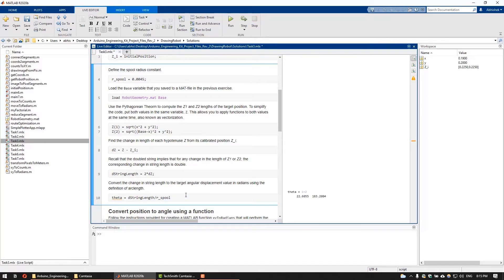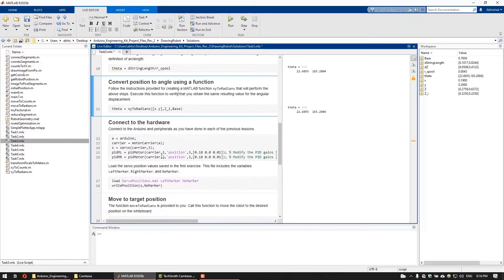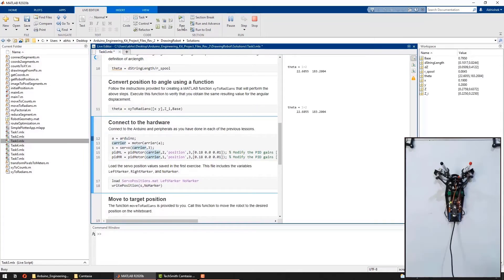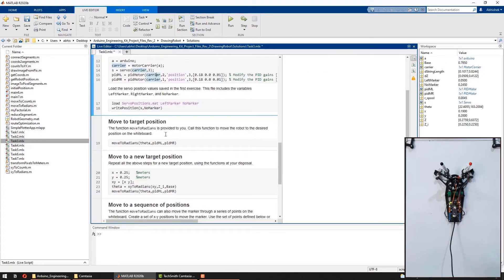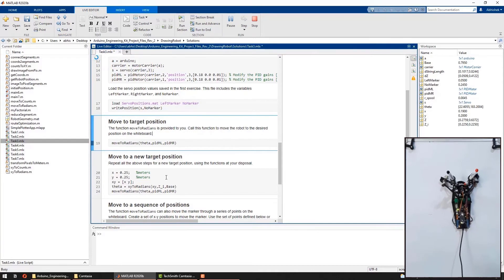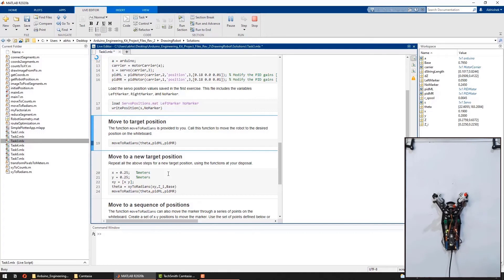For simplification, all the steps in this section are encapsulated into the X, Y to radians function. Finally, we move the robot to the given X, Y coordinate using the pre-built move to radians function, which takes computed theta as the input and moves the robot to the desired position on the whiteboard.